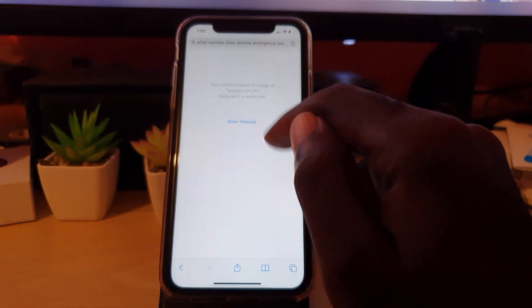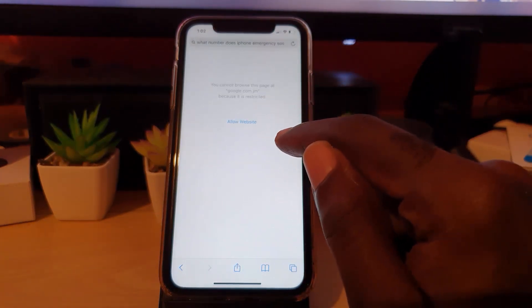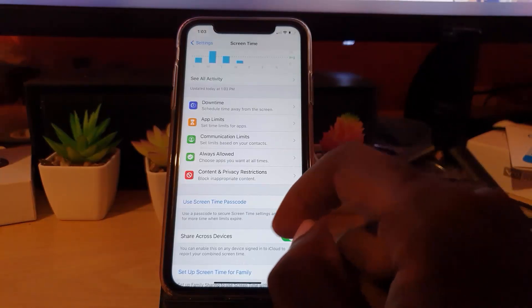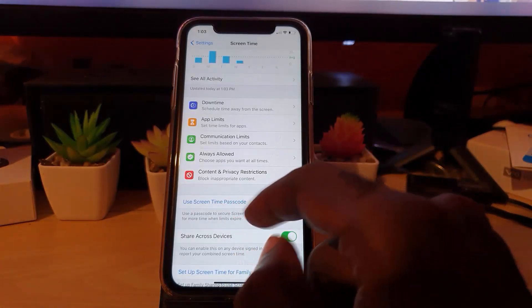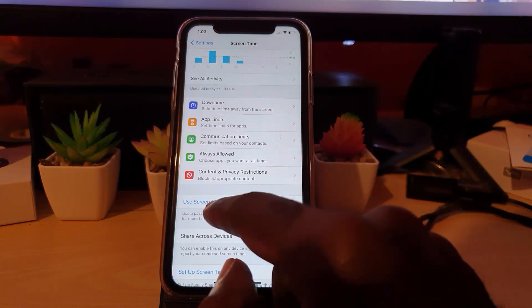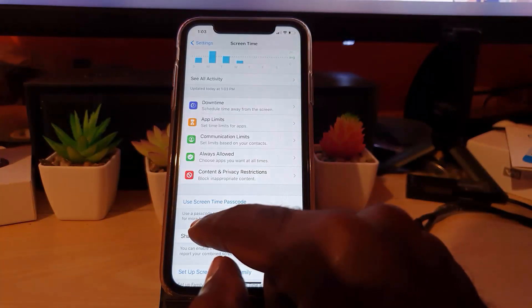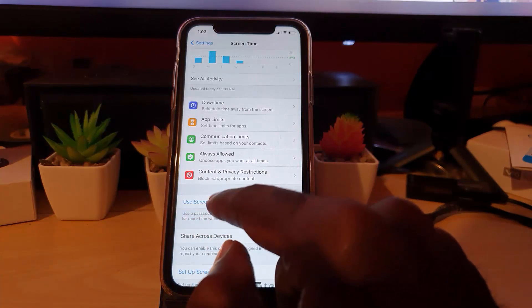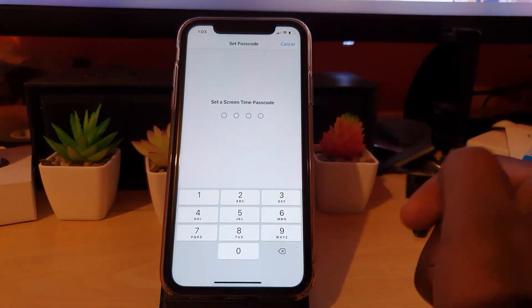It says 'Allow Website,' but as I said, you'd have to enter a password to change the setting. Let me show you that now. Here on the Screen Time settings page, it says 'Use Screen Time Passcode' — simply tap it and you're going to enter a password here.